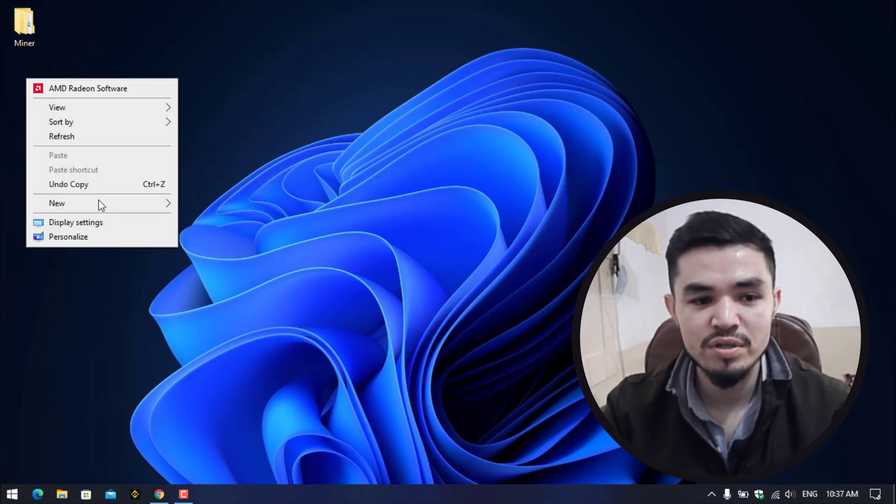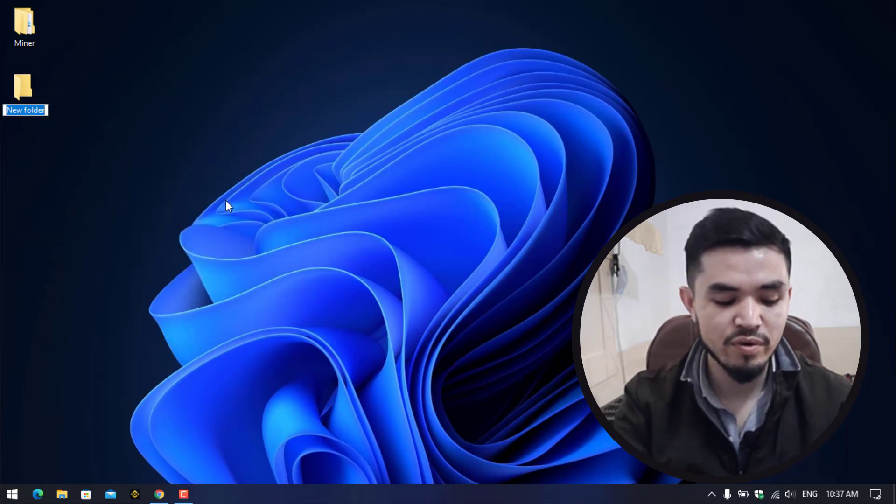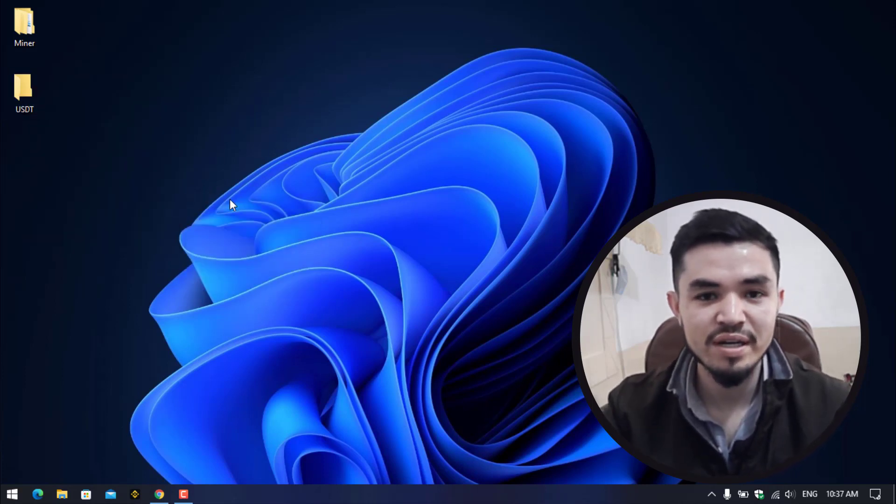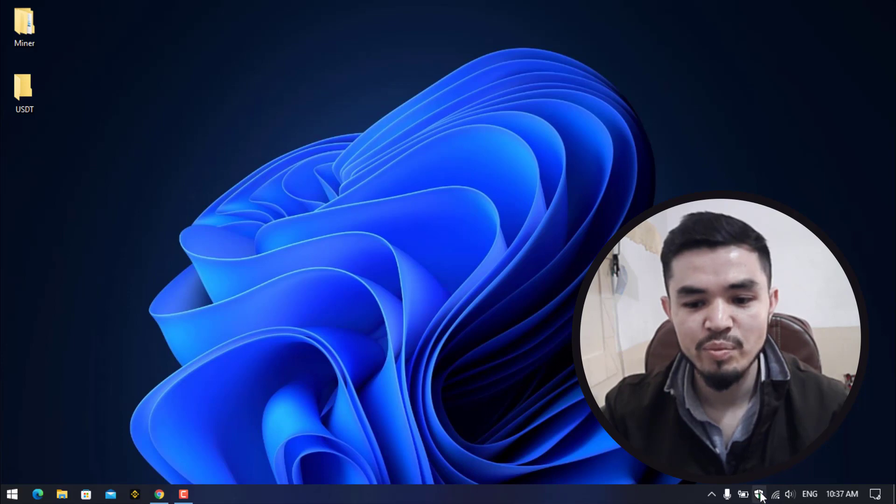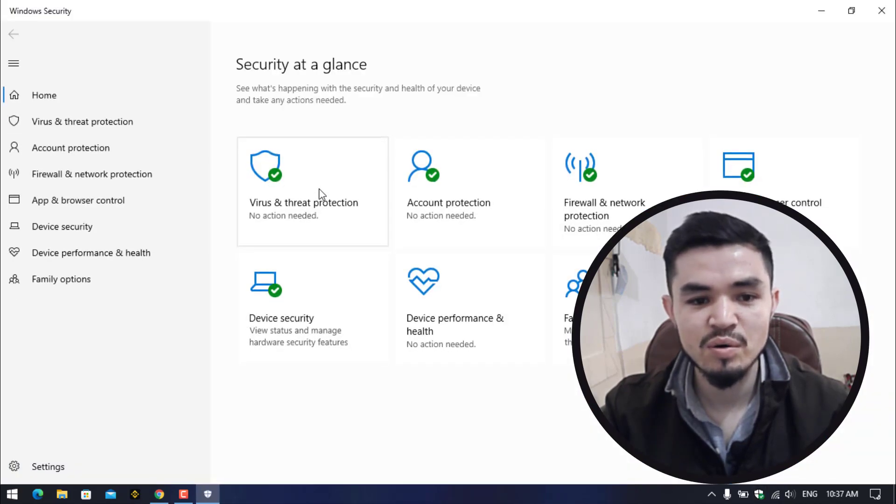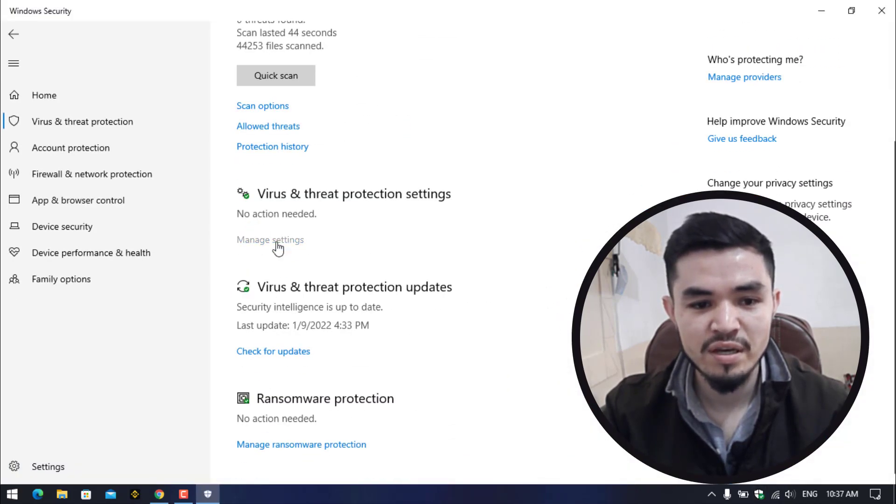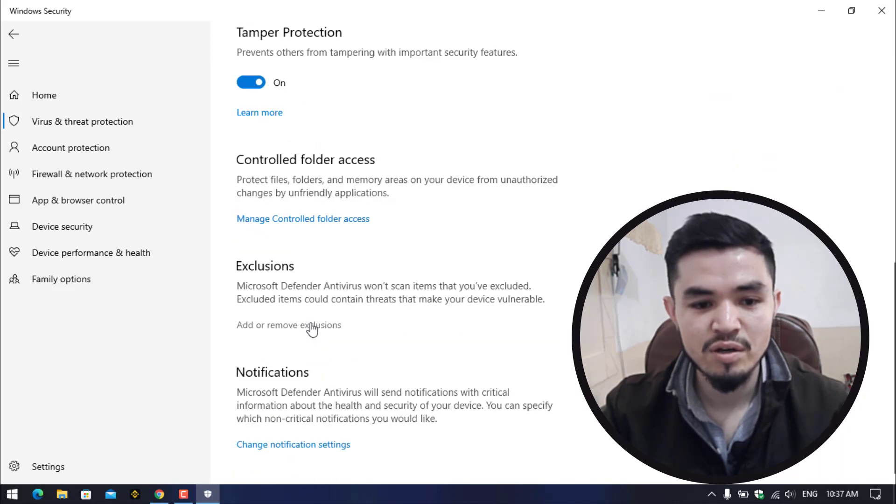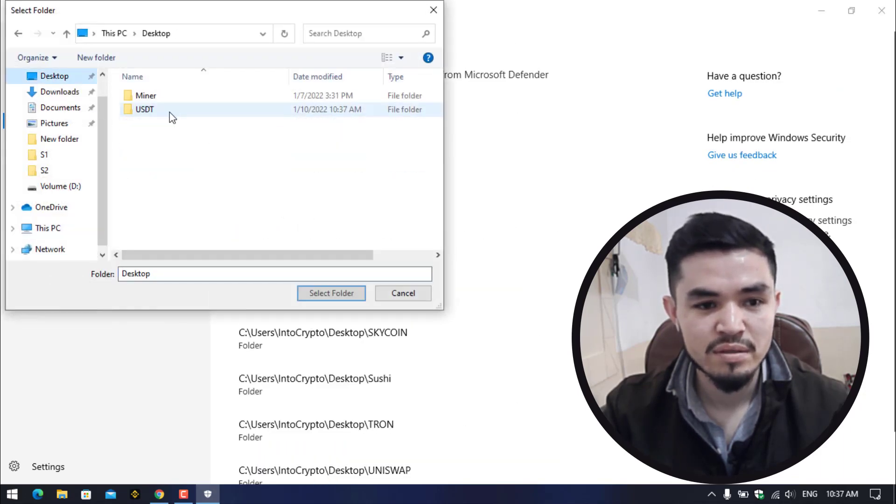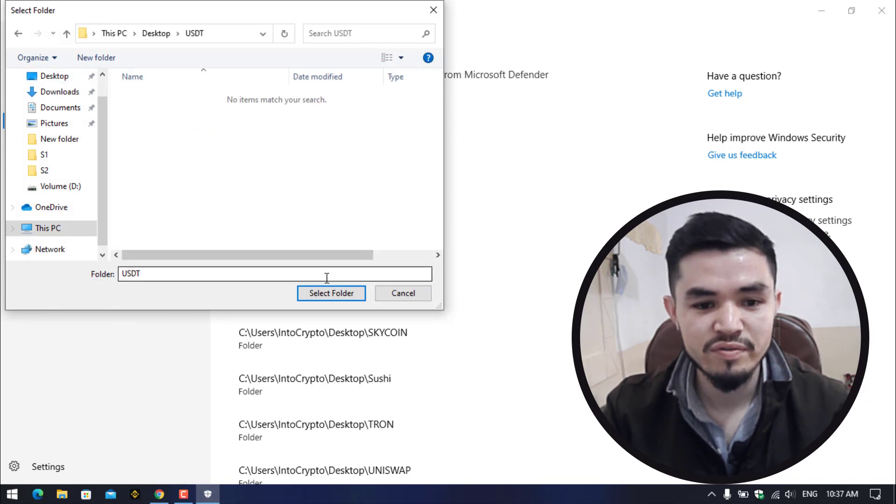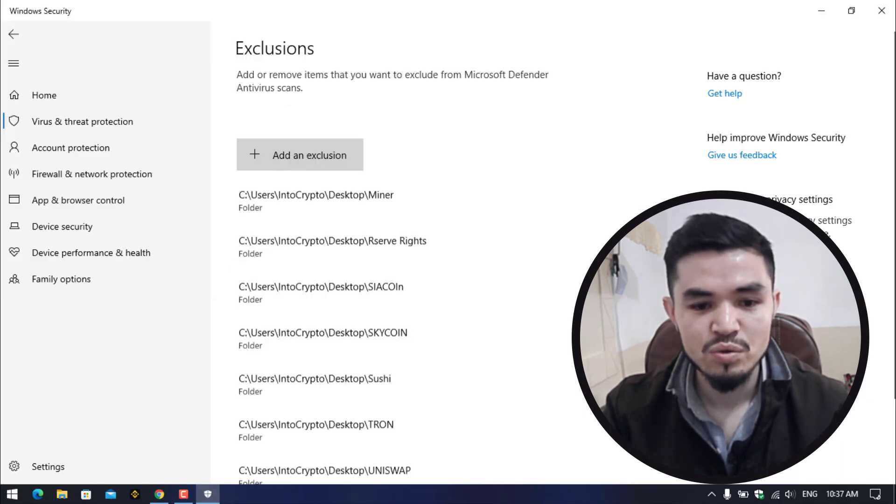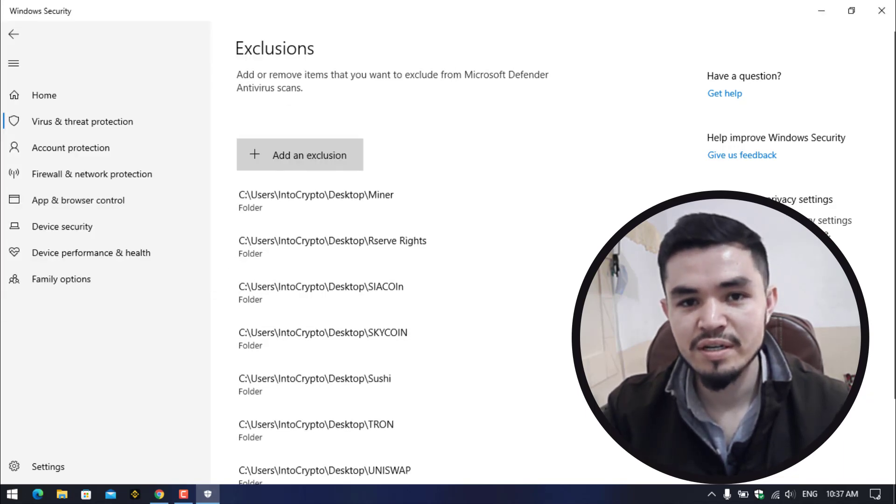Here I will minimize this, go to the desktop and create a new folder. Type it USDT. Once you have created the folder, open up the Windows security, click on virus and threat protection, click on manage settings, click on add or remove exclusions, add an exclusion, select the folder, select the USDT folder.